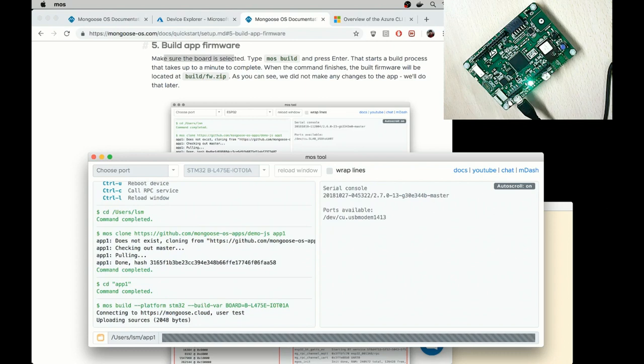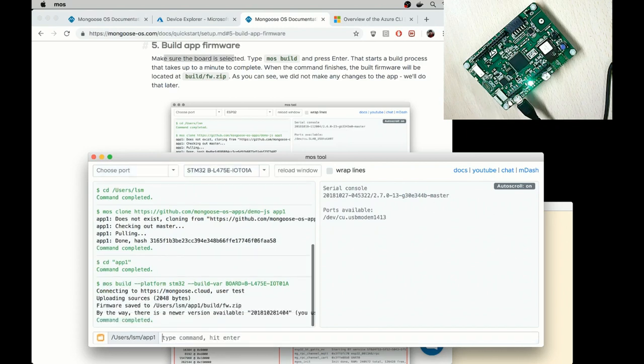So that starts a build process. It uses a remote server, docker, but it can be done locally as well if the docker is installed on your workstation. Okay, that's complete.